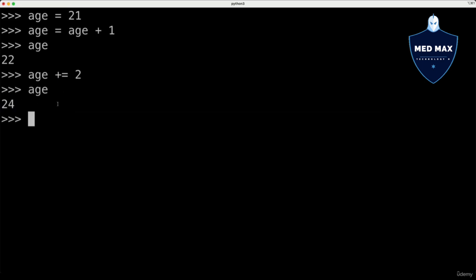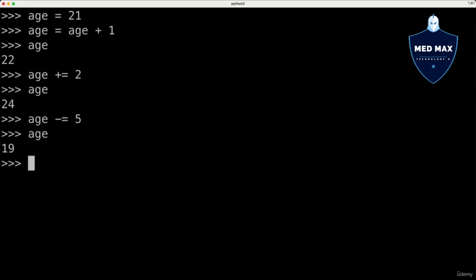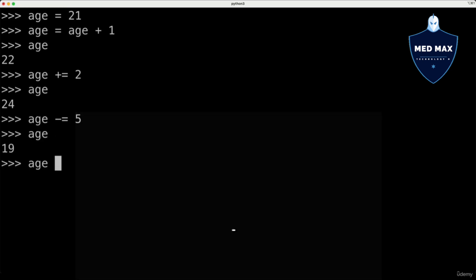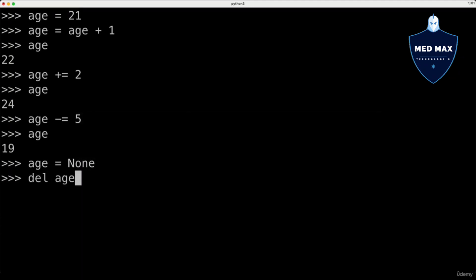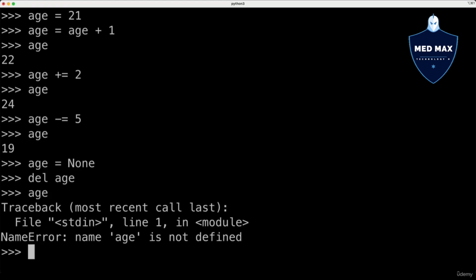Similarly, you could decrement the value of the variable by using the minus-equal operator. age minus-equal 5, let's say — and now age is 19. You could also assign None as the value of any variable, and you could delete a specific variable using the del operator, like that. And now there is no such variable.